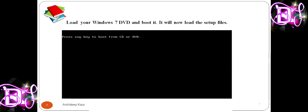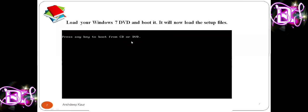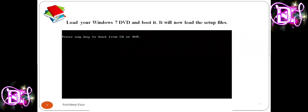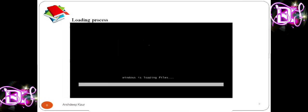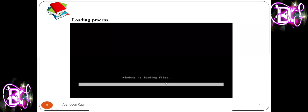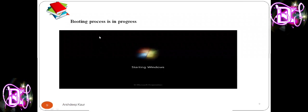Now load your Windows 7 DVD. In this class we are installing Windows with the help of a DVD. Load your Windows 7 DVD and boot it — it will now load a set of files. You will see the message 'Press any key to boot from CD or DVD.' Press any key and it will start loading the files. The message 'Windows is loading files' will be shown.